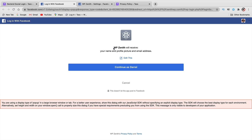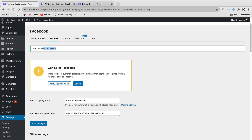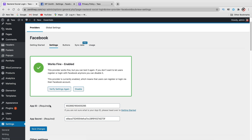You'll see that WP Zenith will receive your name, profile picture, and email address. Click OK and continue. The test was successful, so now click on Enable. Congratulations — people can now log in via Facebook on your website.